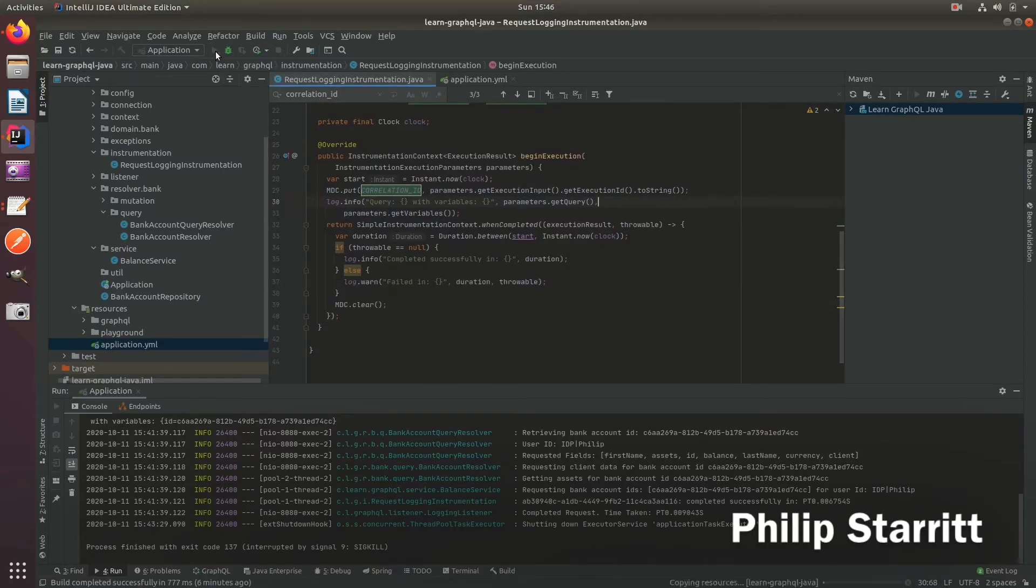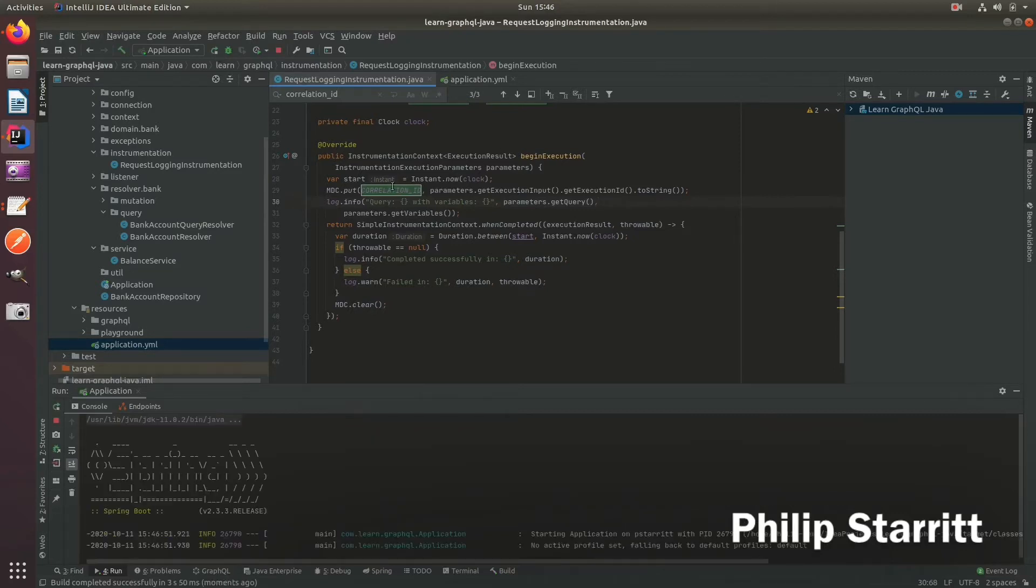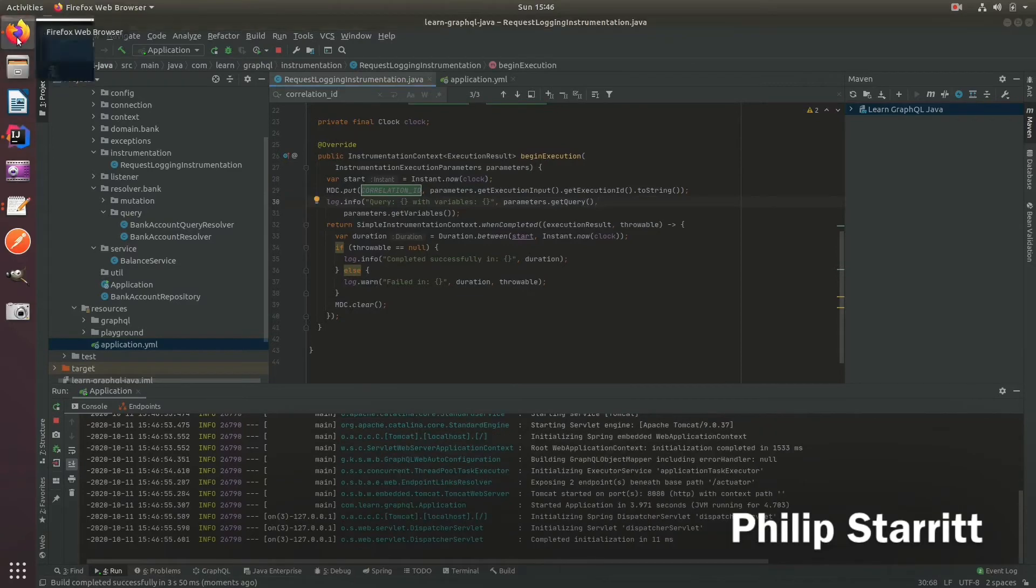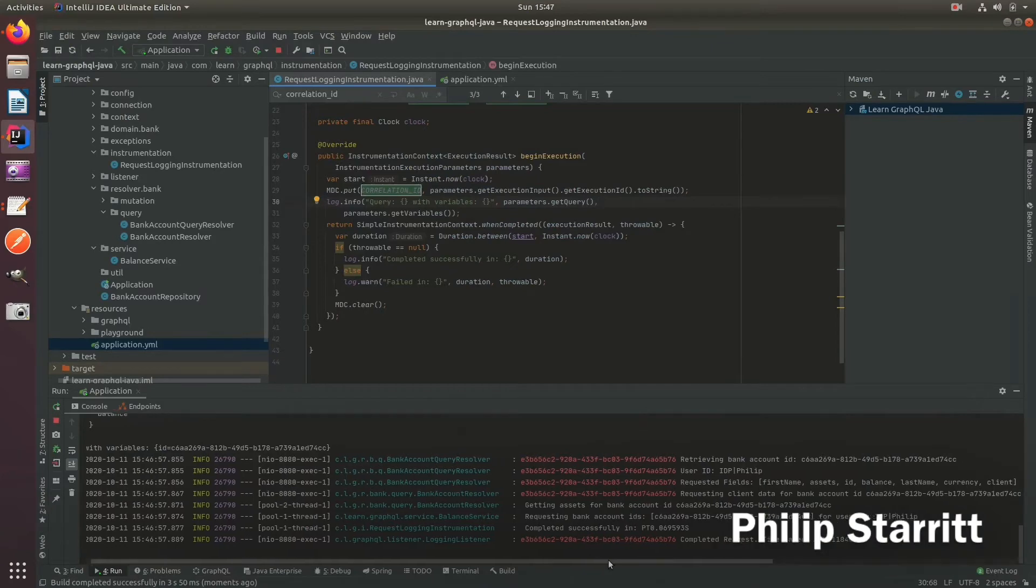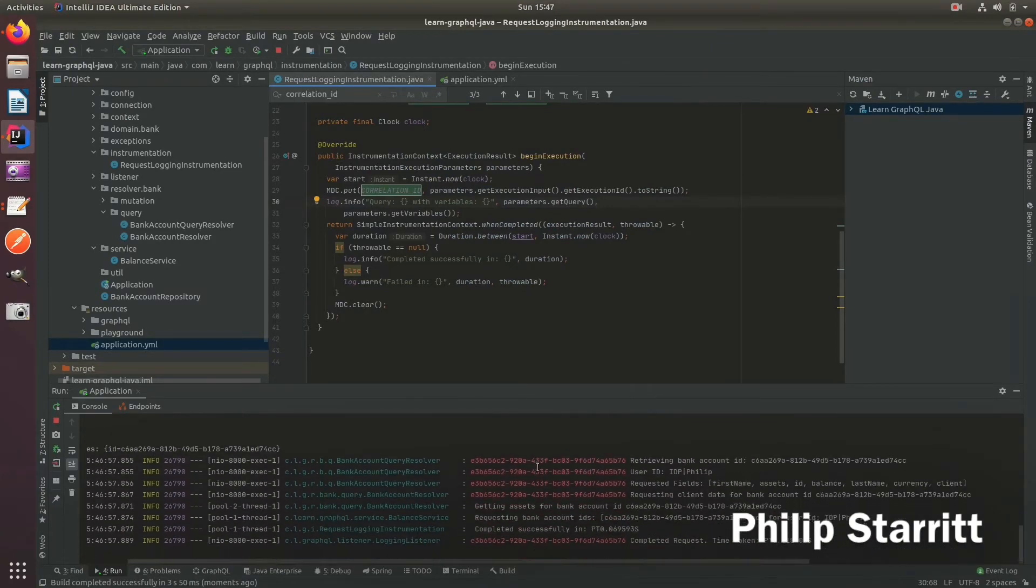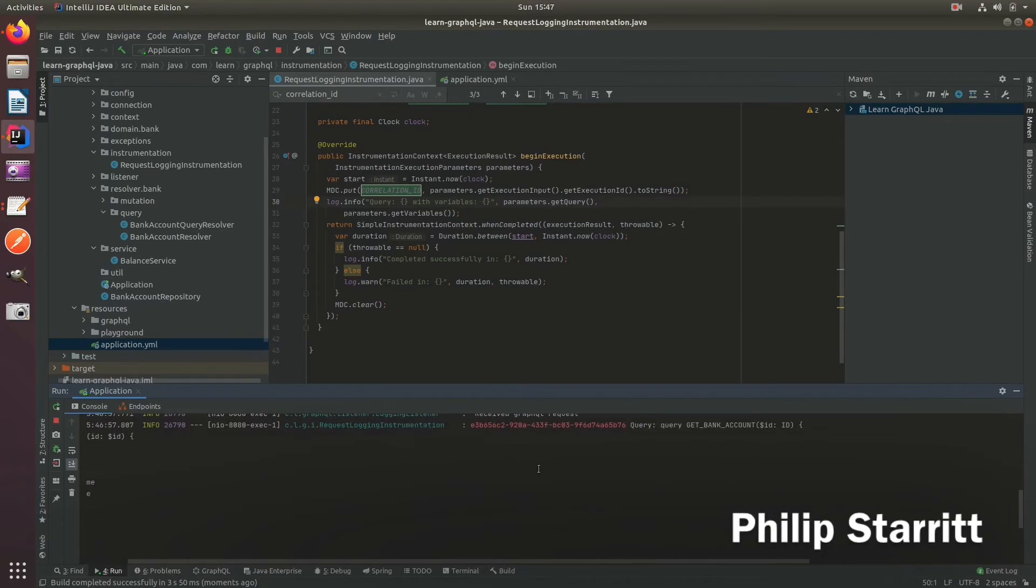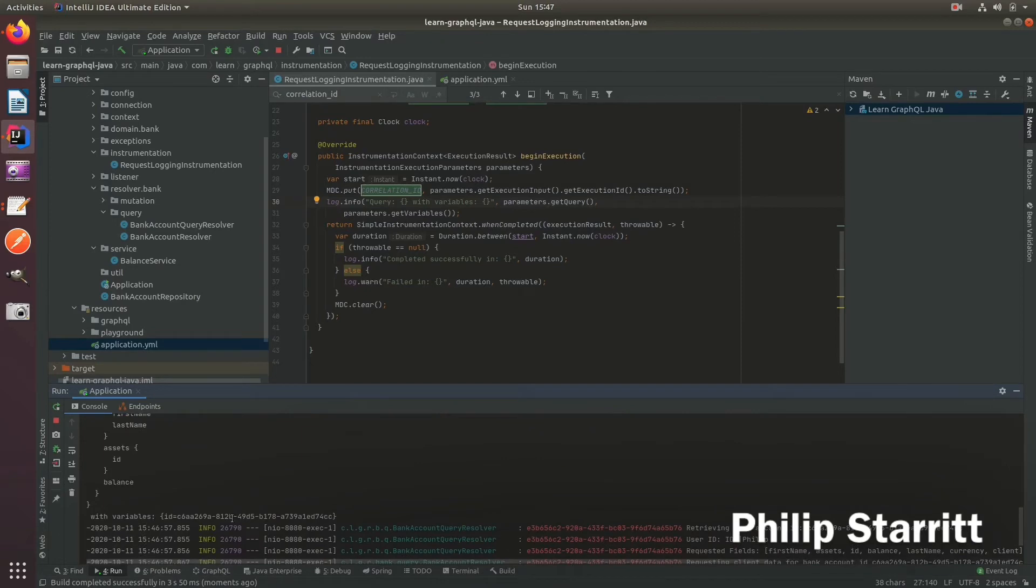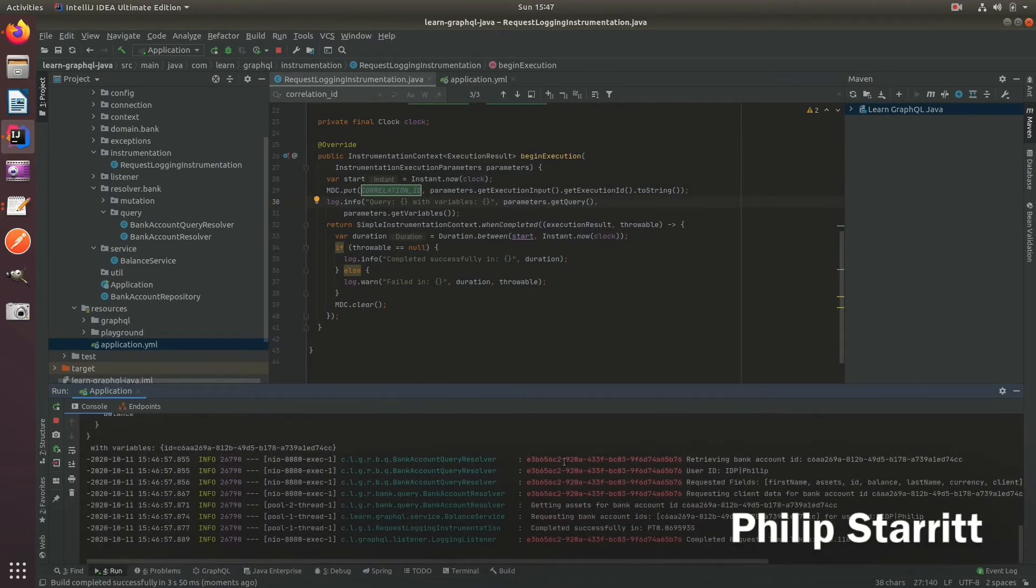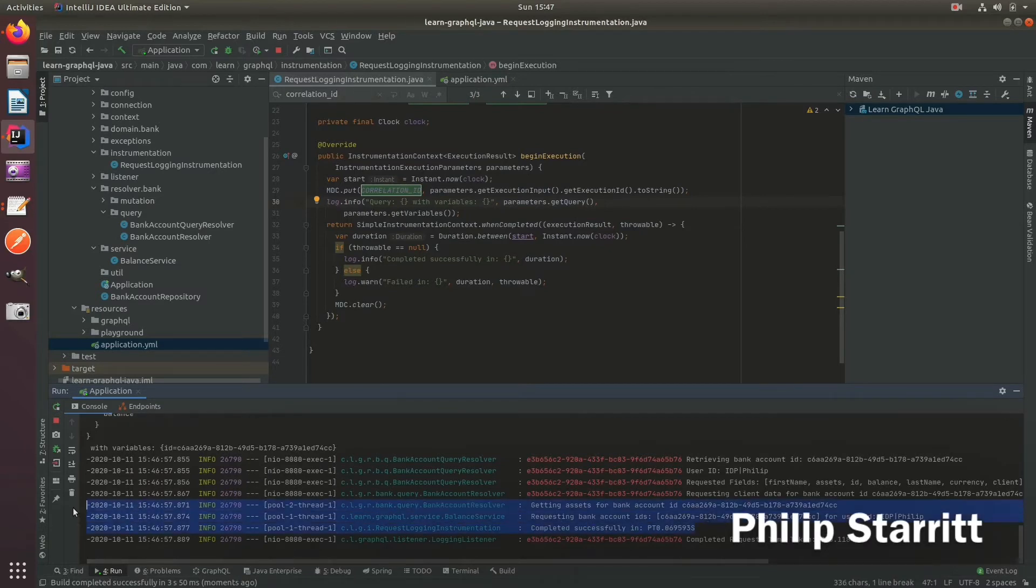Let's go ahead and run this to test at the start. We should see that ID appear in red when we play the request in. Here you can see we have the request getting played in. E3, here's the query. We know exactly that E3 has this query. Then we can see that E3 retrieves the bank account, gets the user ID, gets these fields, requests the client data. But then we still have these three missing.